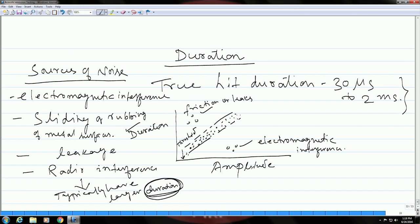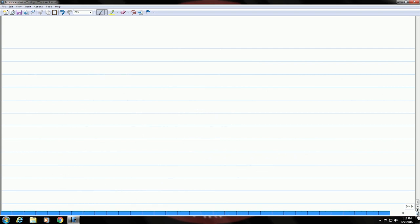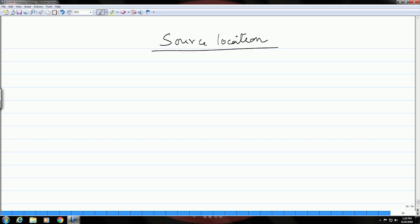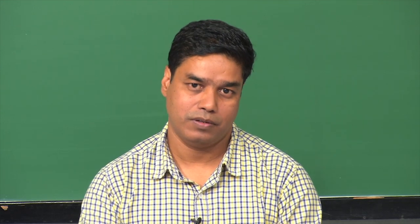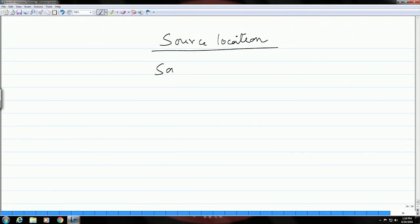Finally, we will talk about source location. This technique is primarily qualitative — it does not give quantitative information about exactly where the source is located, how big the source is, and so on. However, you would be able to get some idea about the zone from which these emissions are coming out, so that you can take corrective measures around that particular area.